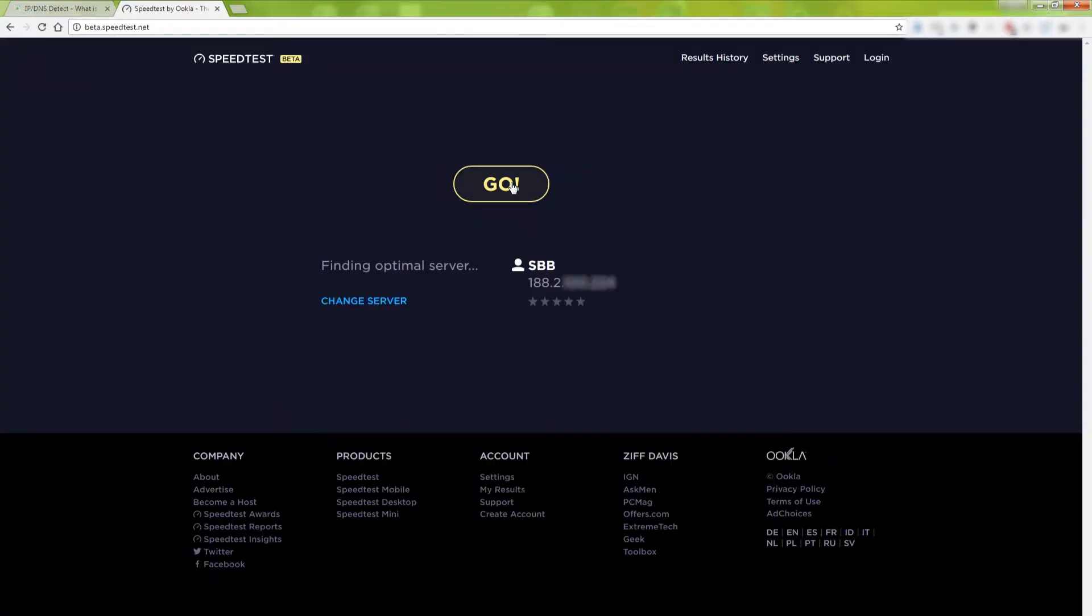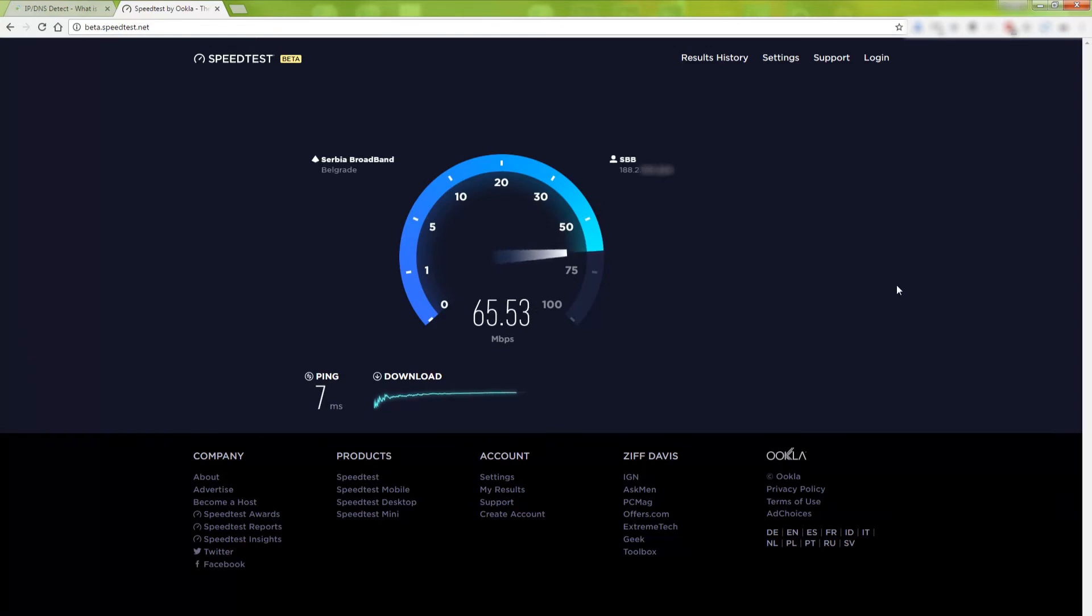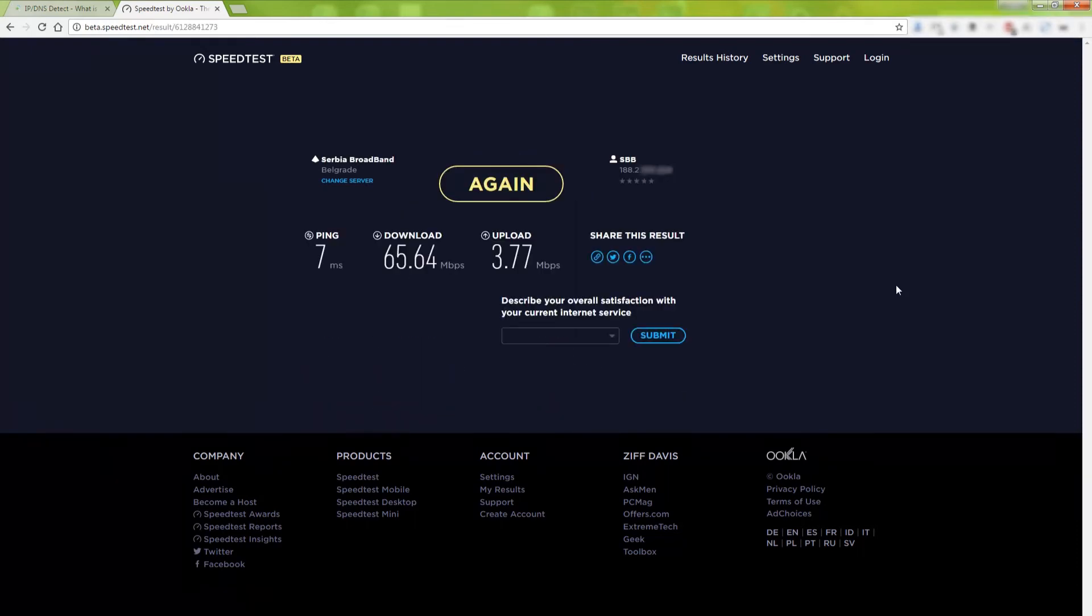Next is the speed test. Let's run it. The download speed is 65 megabits per second and the upload speed is 3.77 megabits per second.